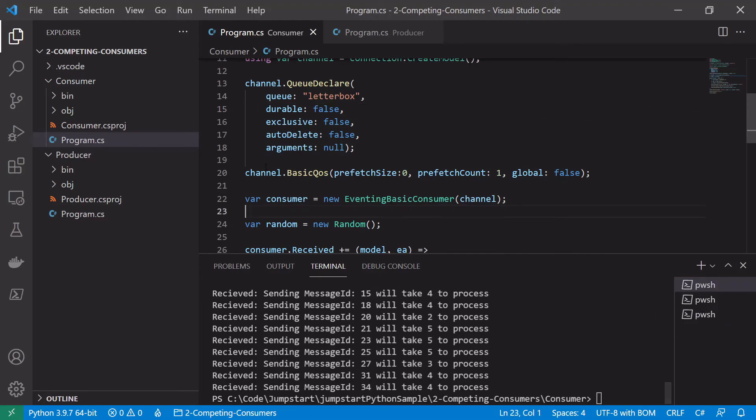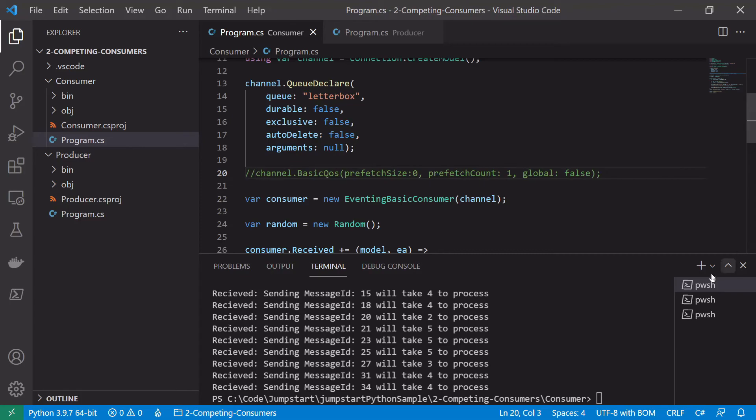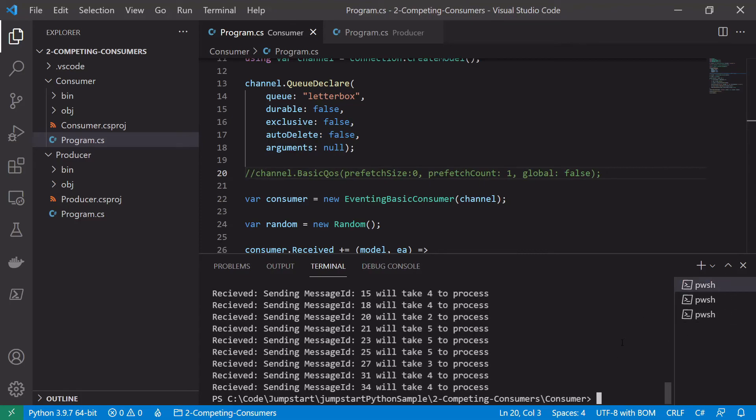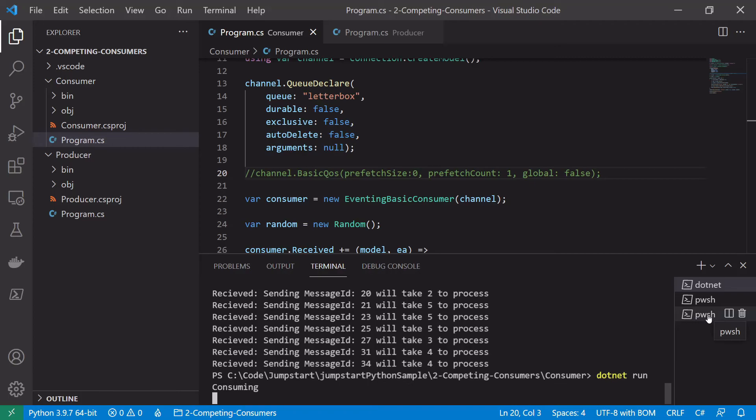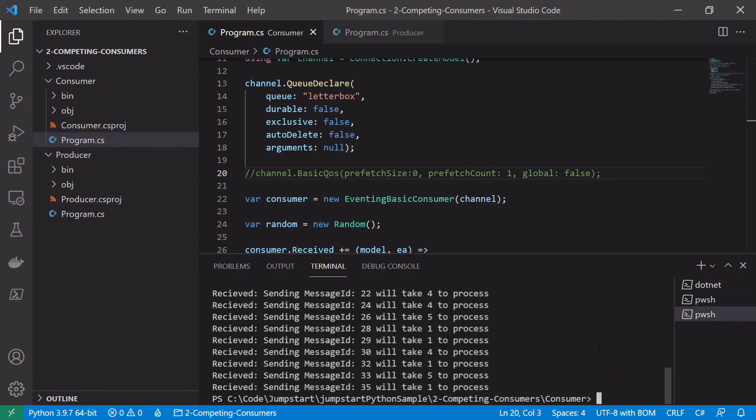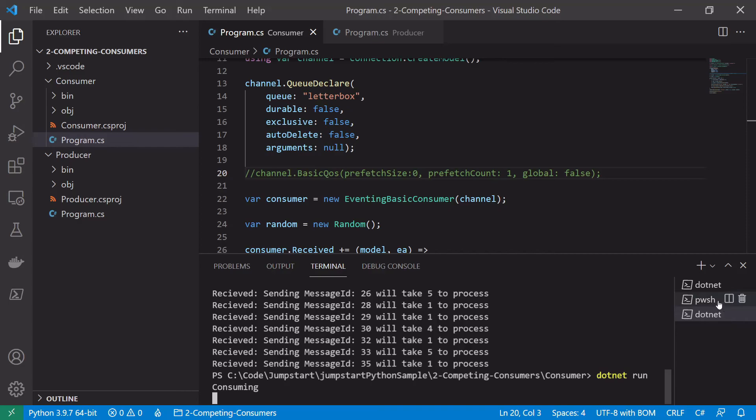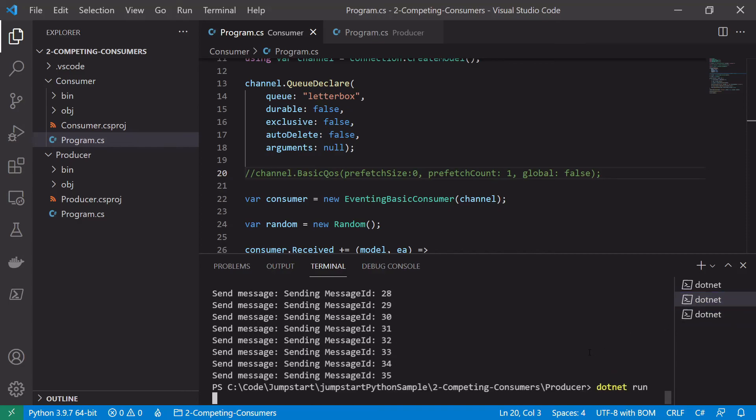Let's get rid of this basic quality of service thing here and let's see how our consuming changes. So let's start our consumers one more time. So this one has started, this one has started, and finally let's start our producer.